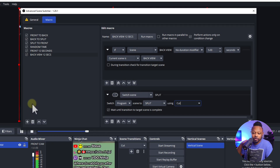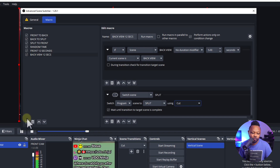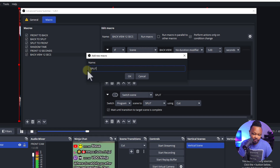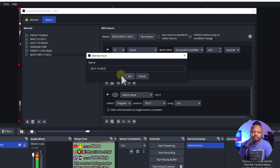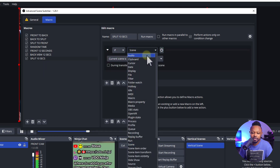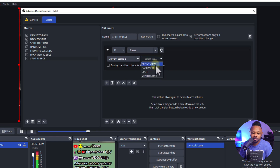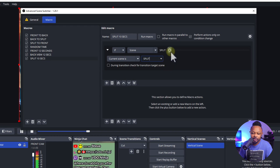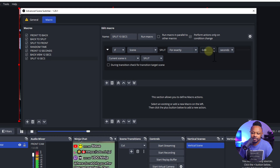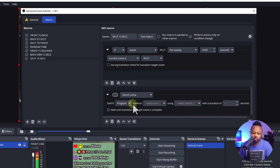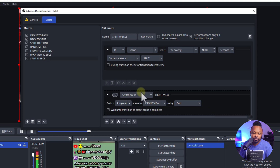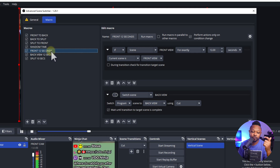The third macro takes us from Split back to the Front View. Hit the plus sign and name it 'Split 10 Seconds' — I want it to stay there for 10 seconds. IF current scene is Split, duration 10 seconds, THEN switch program to Front View using a Cut transition. That's it. So now we have a loop: Front View runs 12 seconds, switches to Back View, Back View runs 5 seconds, switches to Split, Split runs 10 seconds, then back to Front View — and it keeps looping.